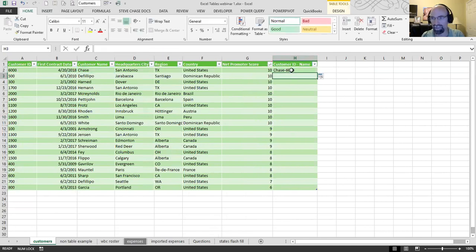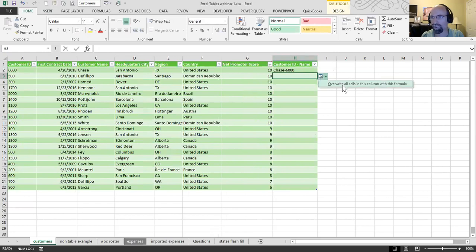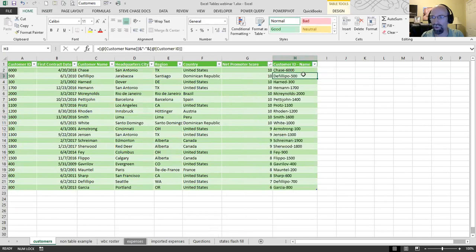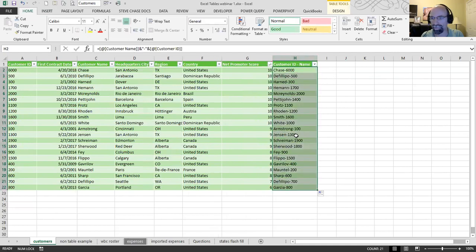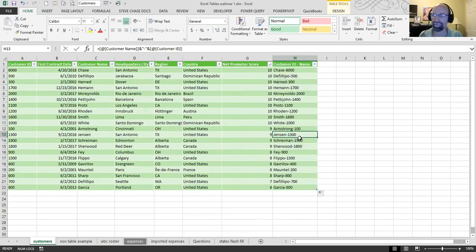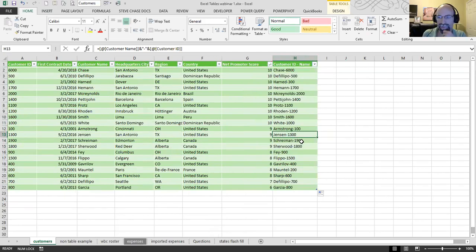I'm going to hit enter. A lot of times, the table will just automatically go down here. That's what that box overwrite all cells in the form of this formula will work. Or we could have also double-clicked and pulled it down, too. Pretty cool, huh? Pretty cool.